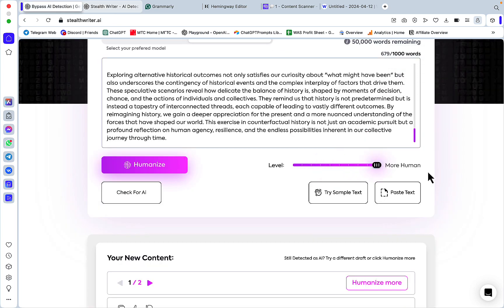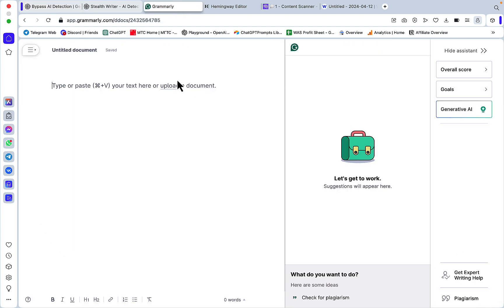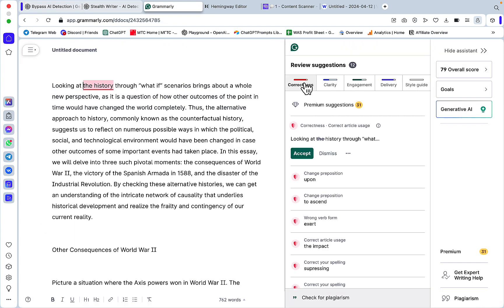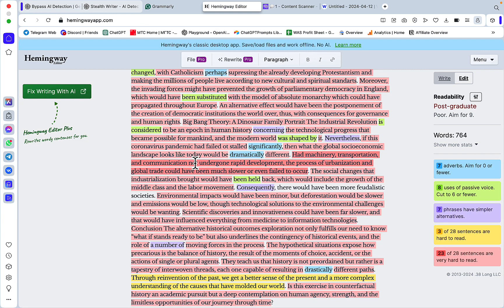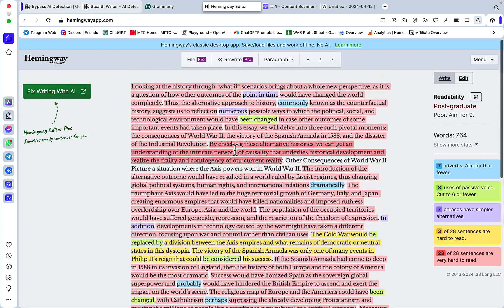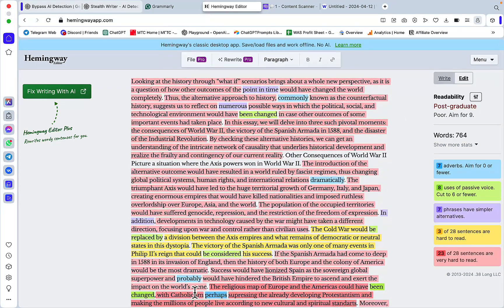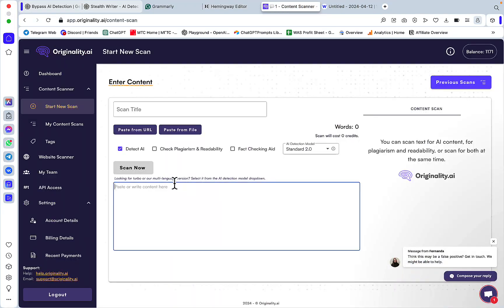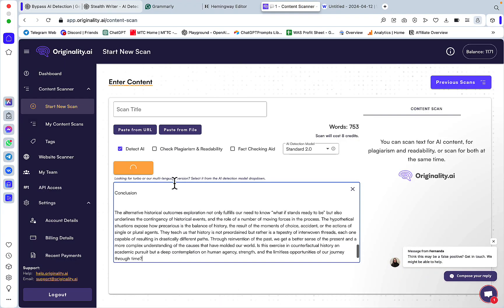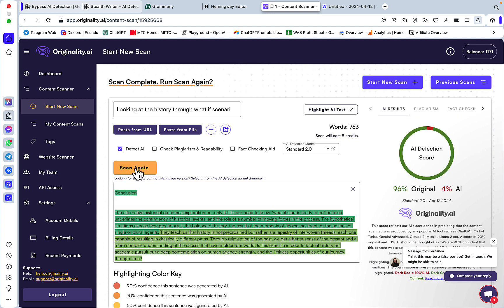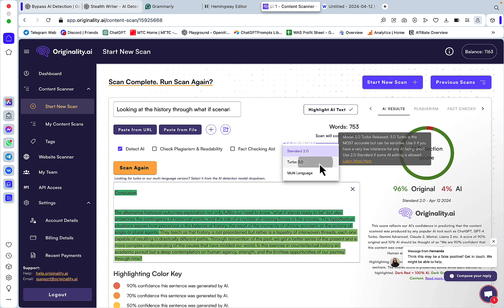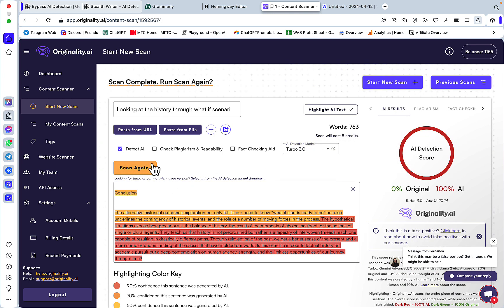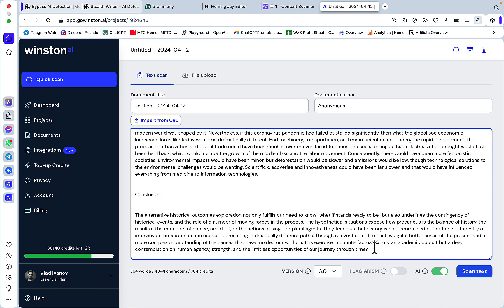Finally, let's go to the most human setting of all. Let's check grammar. Correctness is around 12, readability is that of a postgraduate level. Let's see if we can finally trick Originality 2.0 decisively.